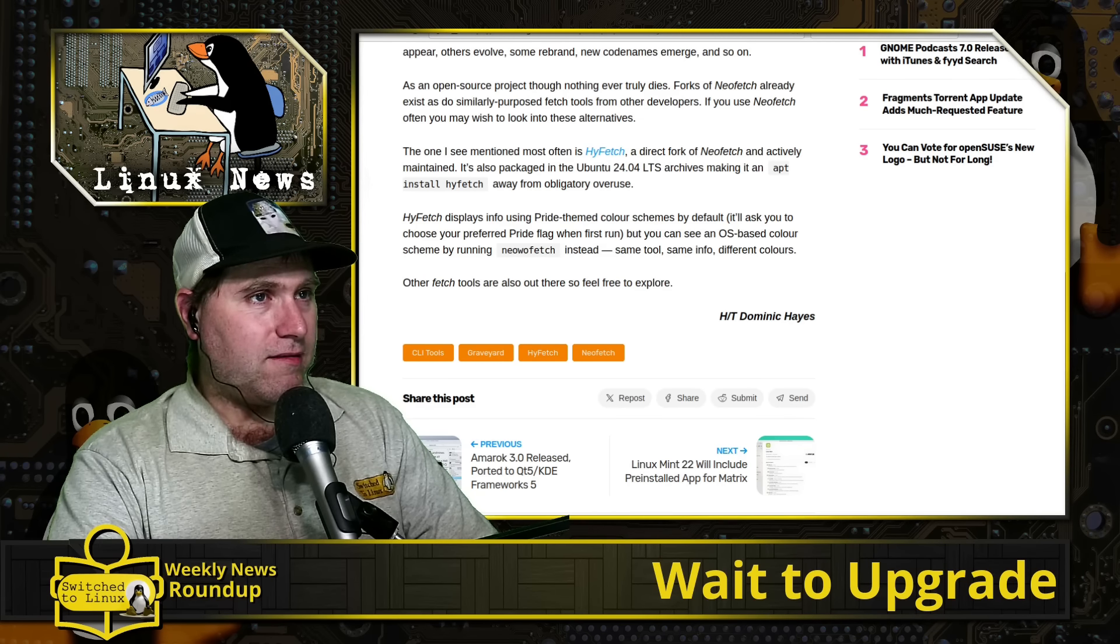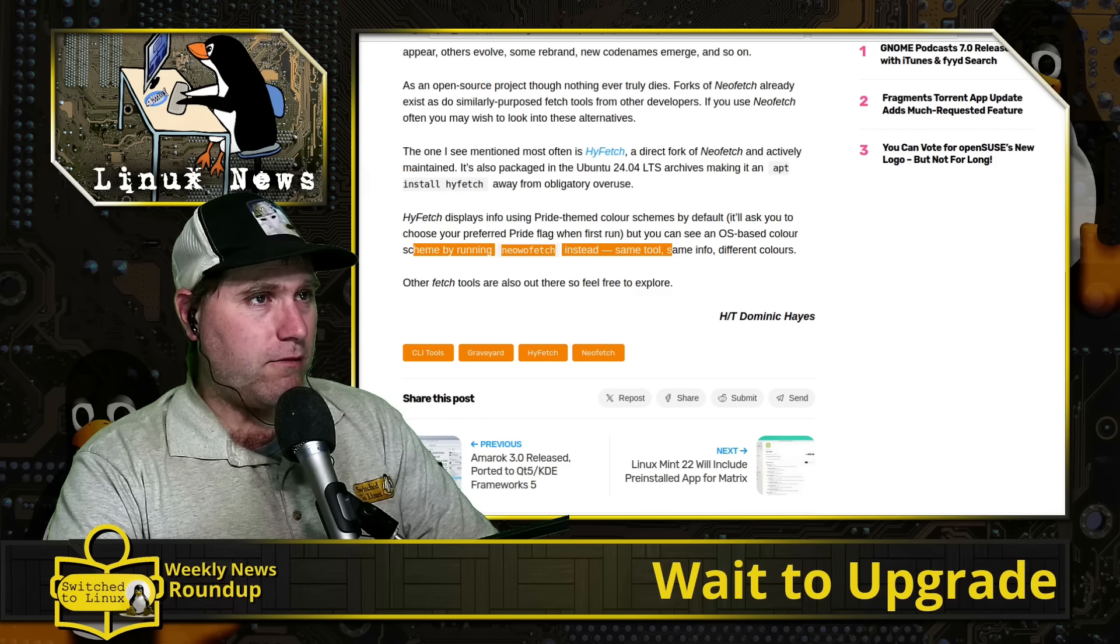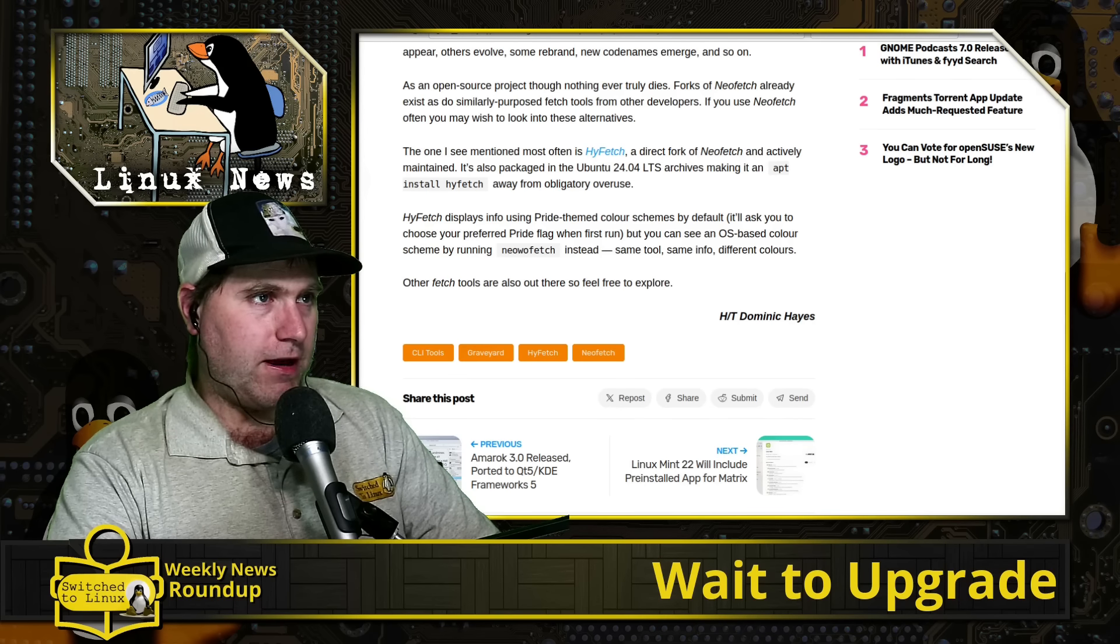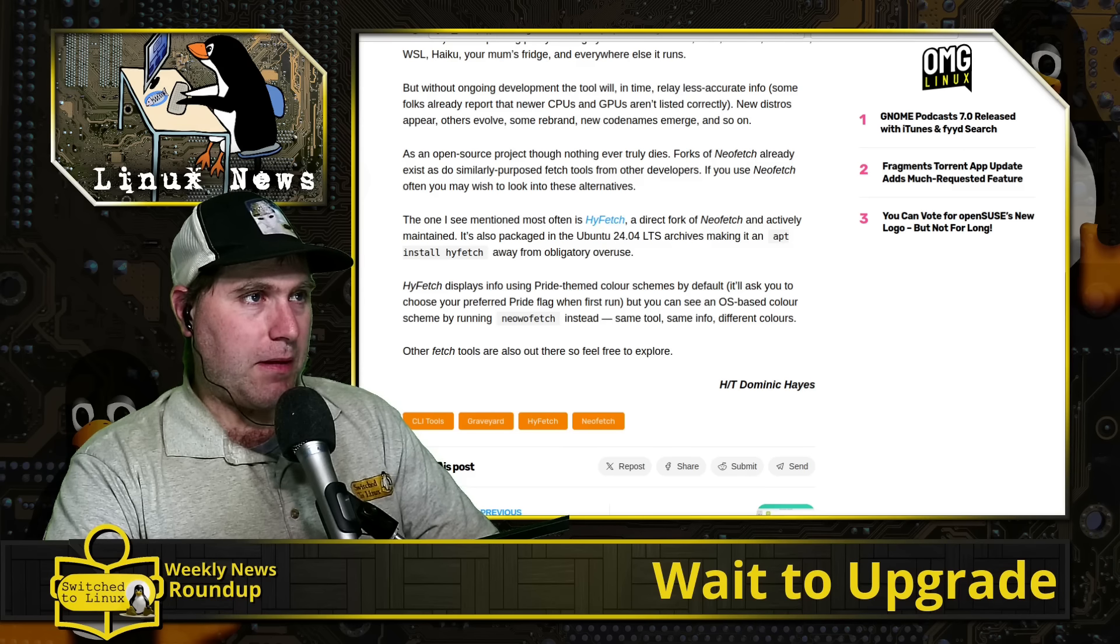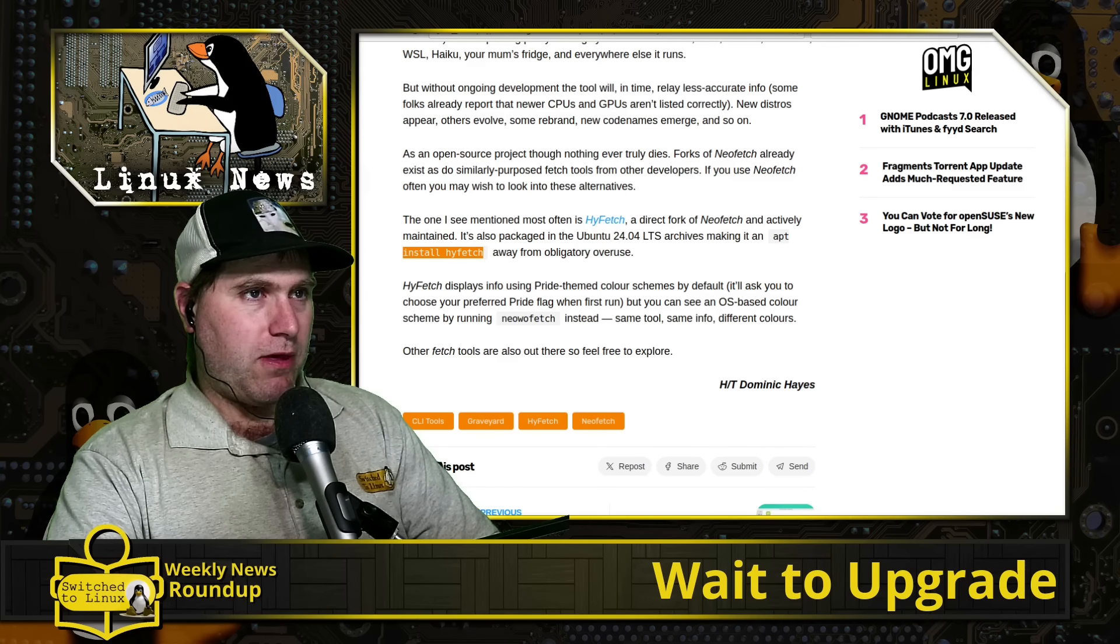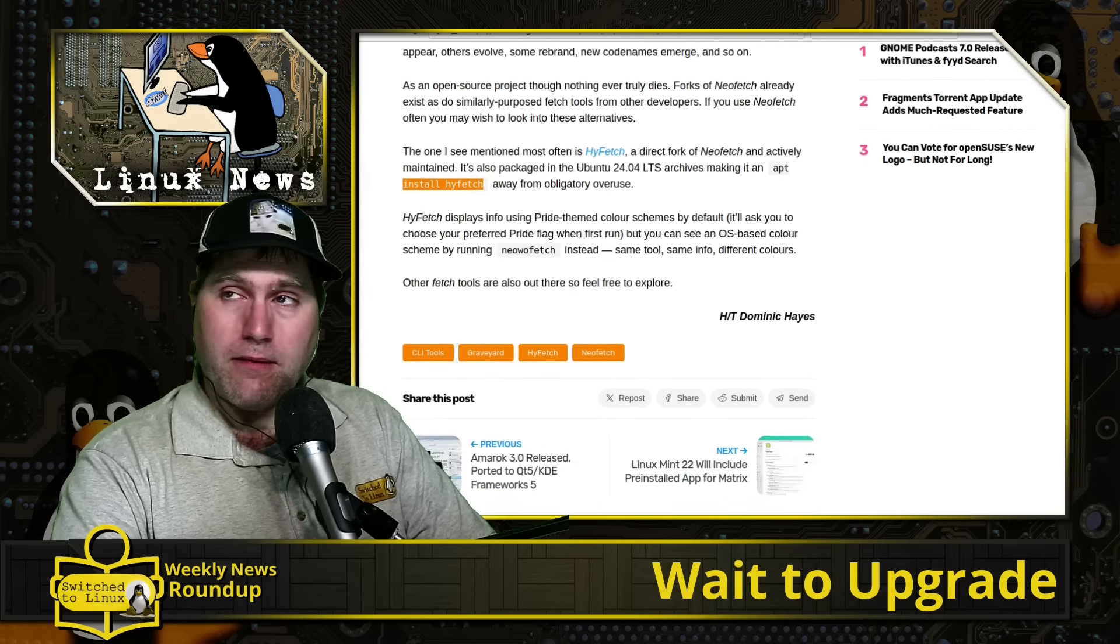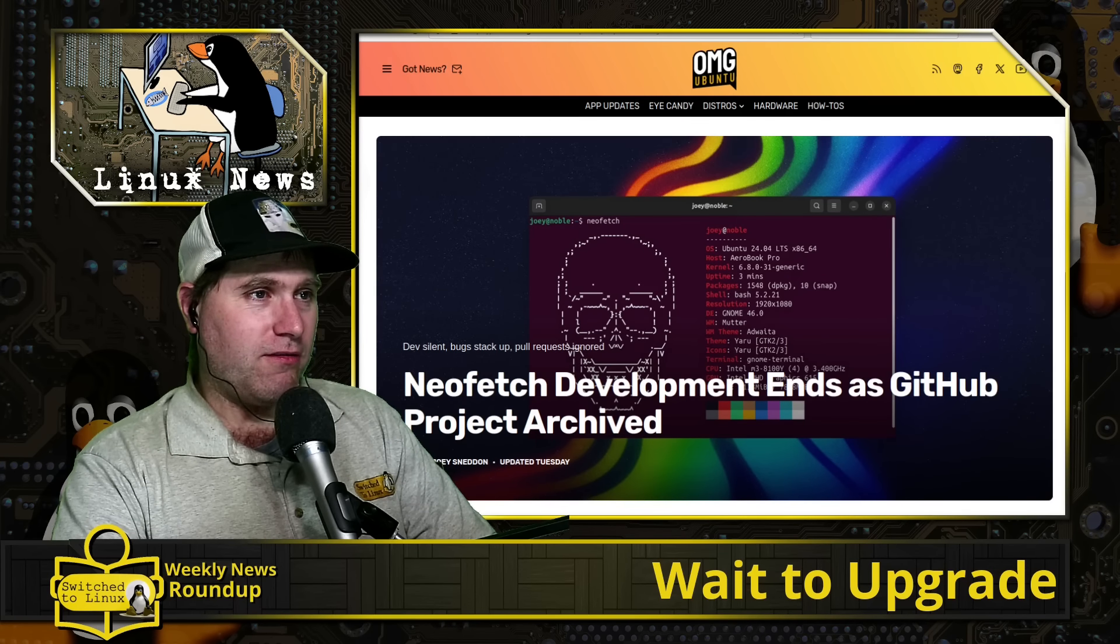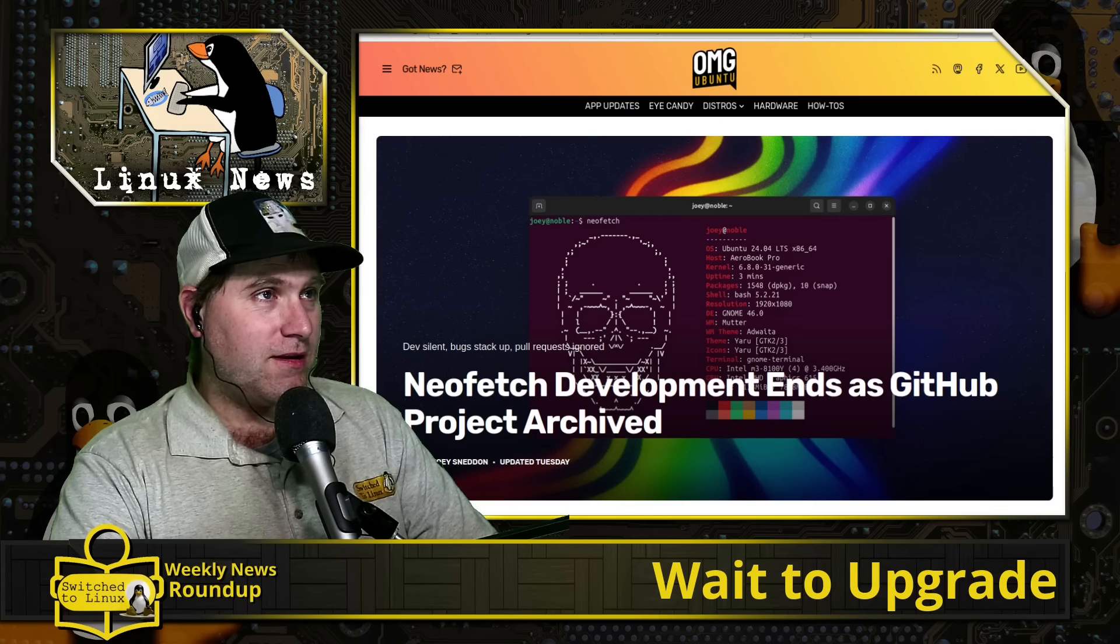They say down here, you can see an OS based color scheme by running NeoFetch instead, which is the same tool, different colors. So NeoFetch with spelling different is the same application. But HighFetch will effectively do the same thing. And that is, I believe, still in active development. And there are some other tools as well. So goodbye, NeoFetch. I do love their little skull picture here. That is beautiful.